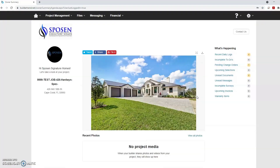In this segment we'll walk you through how to check your daily logs. The daily logs will update you with progression reports and photos beginning at the preliminary stages and continuing throughout the construction of your new home.